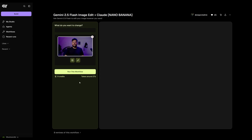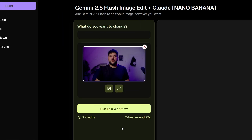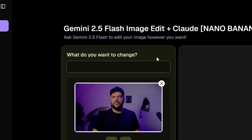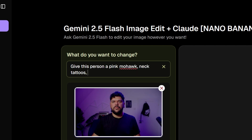The best way to do this is through an image edit generator like Nano Banana or Sea Dream. You can simply get a screenshot of your subject and use it as an input — like I'm doing here in this Nano Banana workflow — and type in a prompt like, 'give this person a pink mohawk, neck tattoos, sunglasses, and a leather jacket.' And this is what it gave me. Now this could be your reference image.